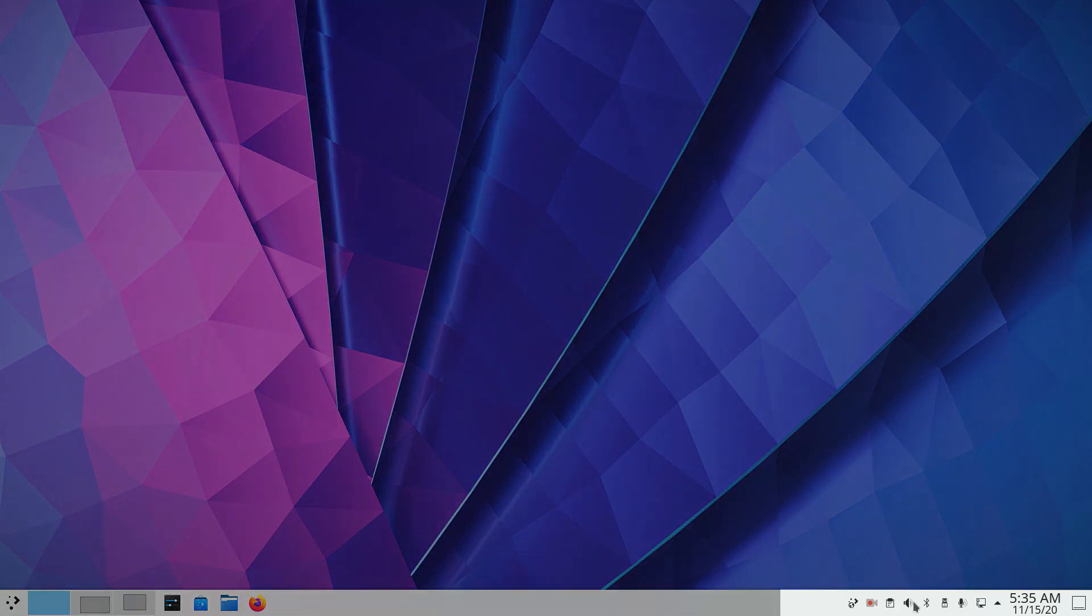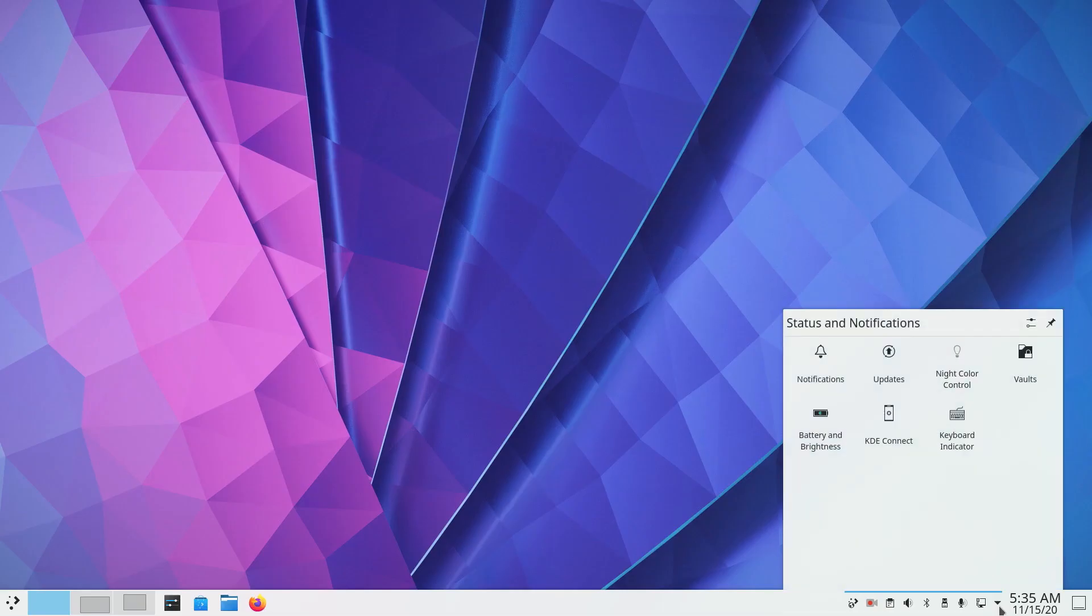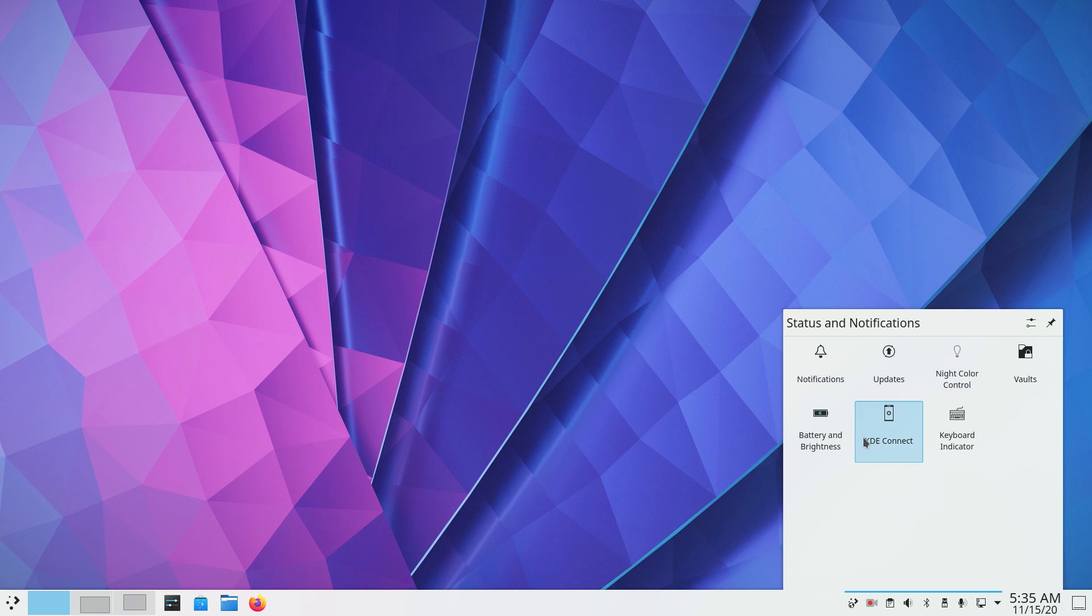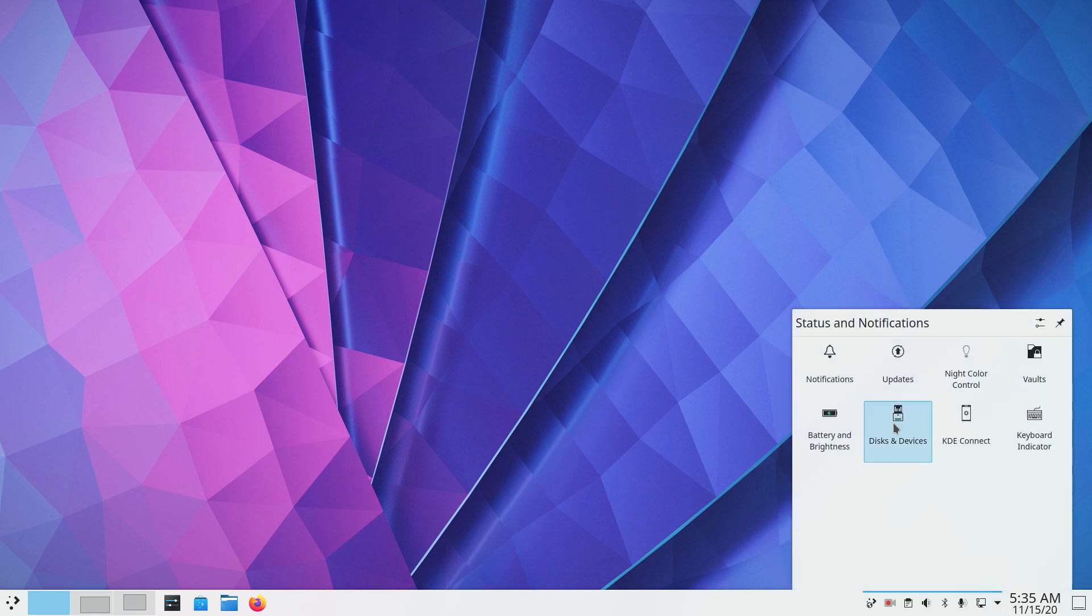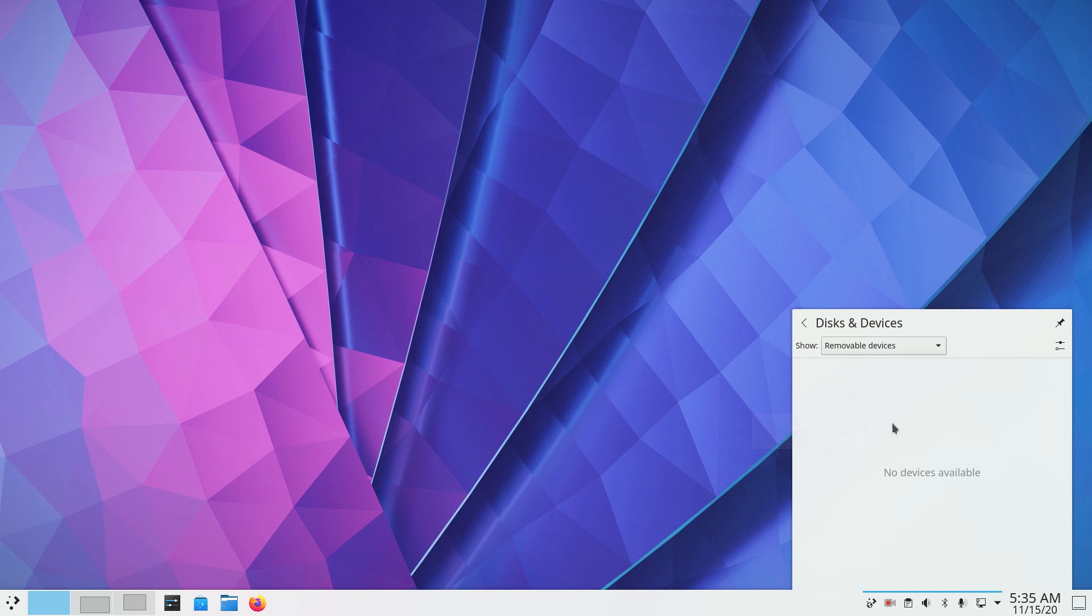First, the status and notifications pop-up now displays icons in grid layout instead of list. You can navigate to a specific setting by clicking on it. Now disk and devices here is new and replaces the device notifier.